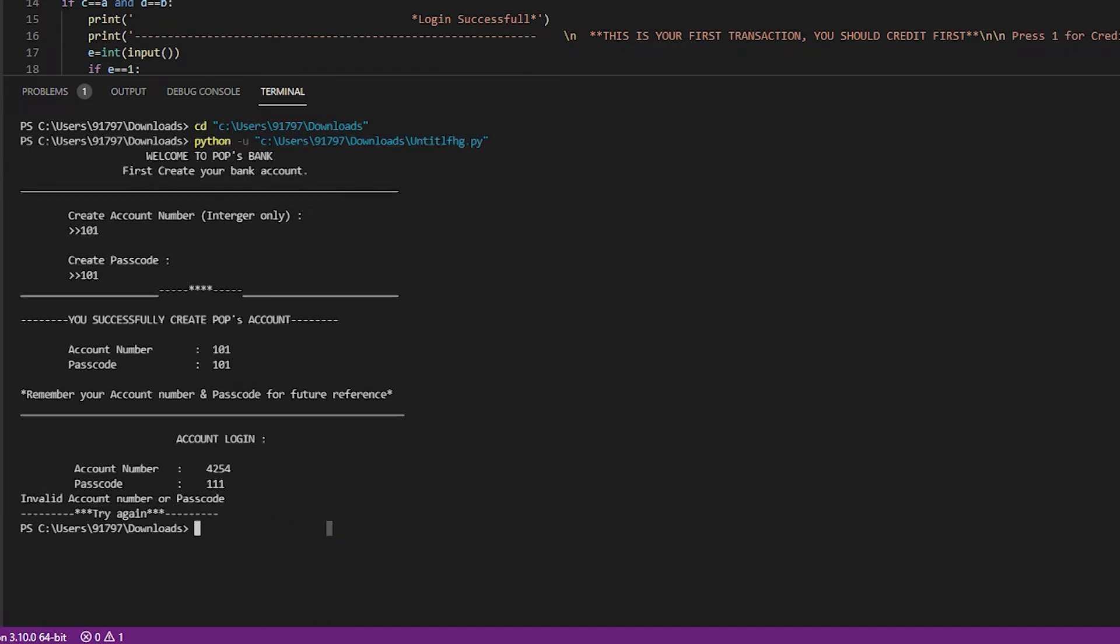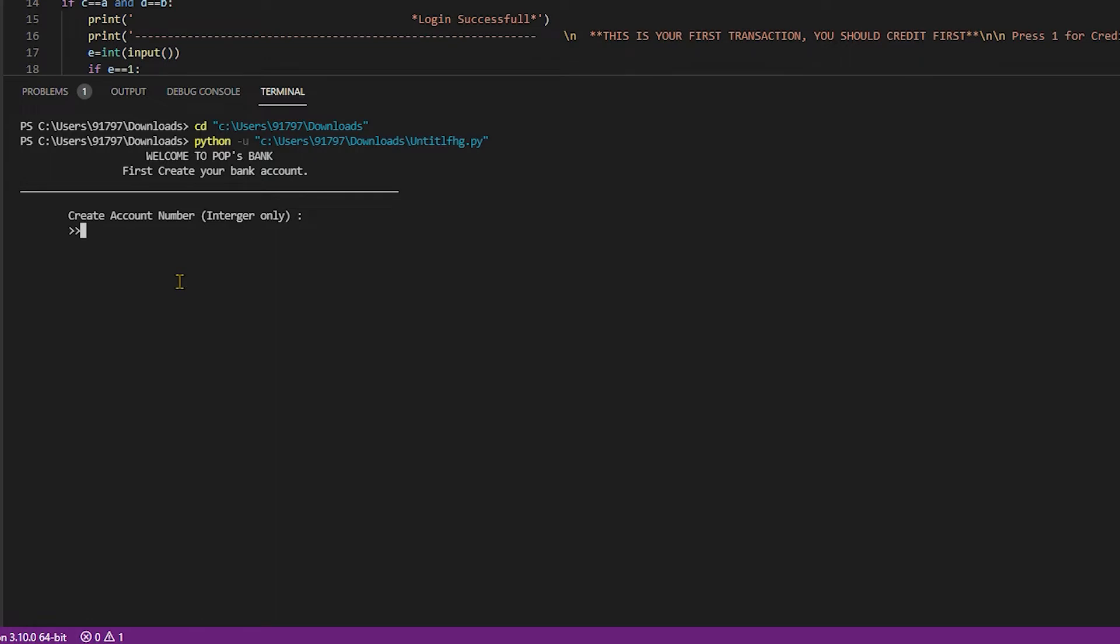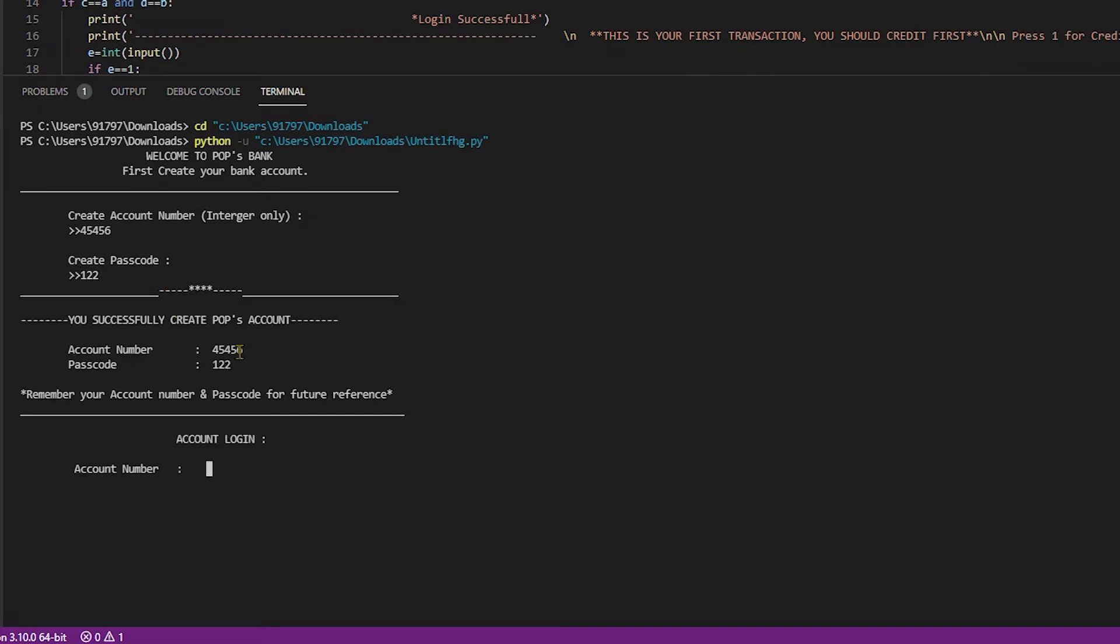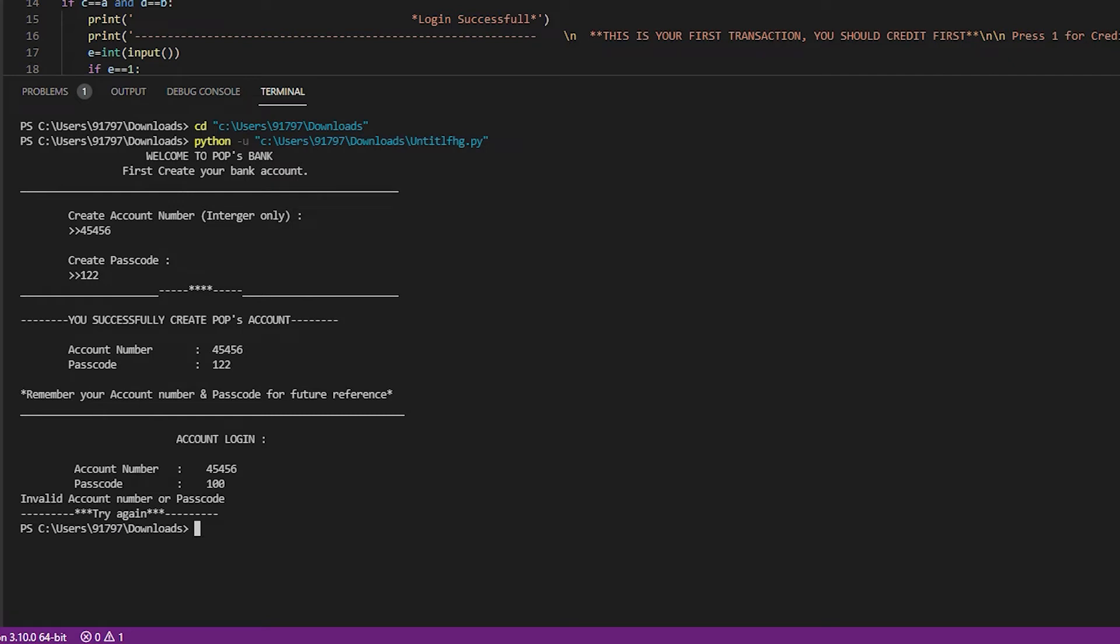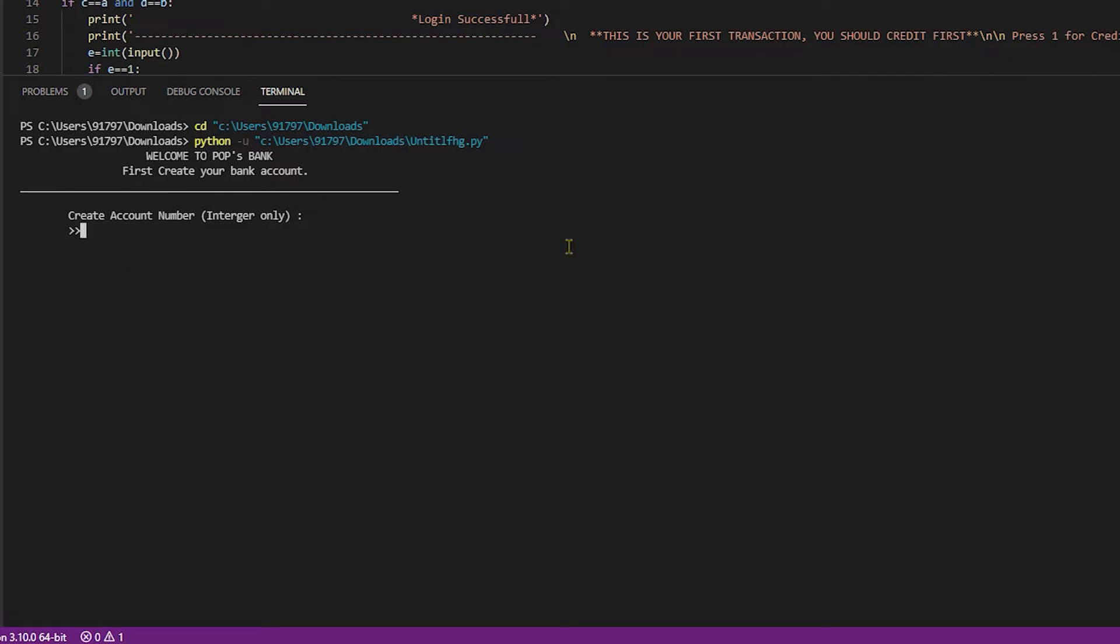Try again. Create account number 45456, create passcode 112. You successfully created a Pops account. Then I type wrong password. Invalid account number or passcode. It's working properly.